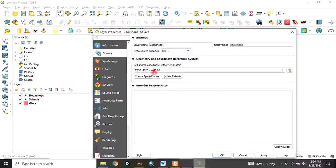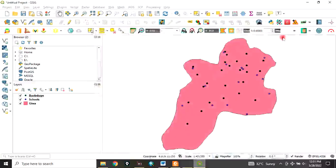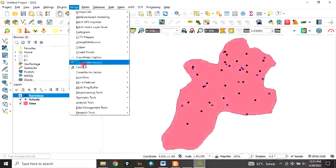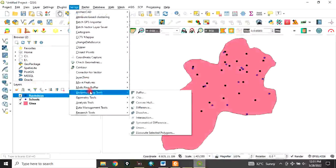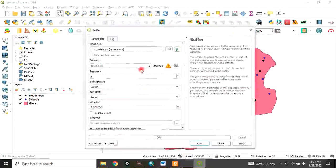data we want to use must be in the same coordinate reference system. I can see this is in WGS 84 - it's very important to note that. Now to buffer, you go to Vector, then Geoprocessing, then Buffer.